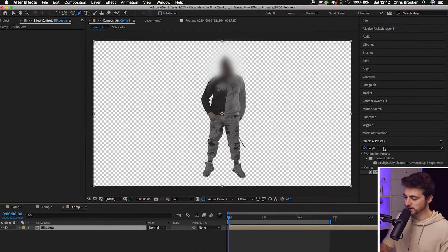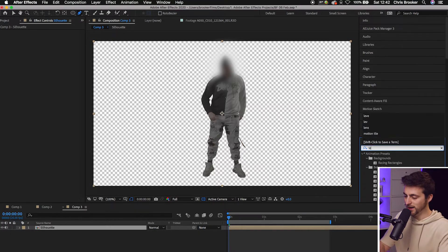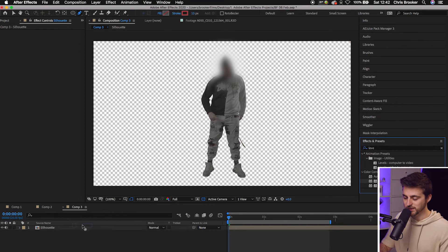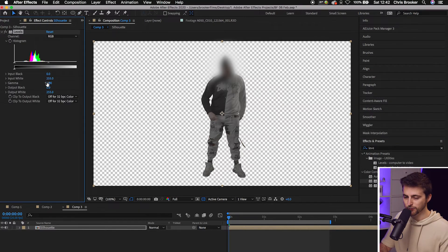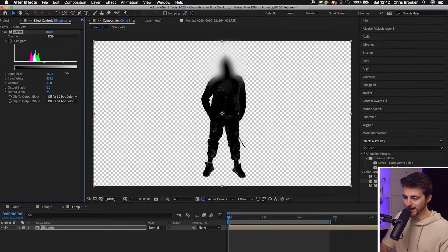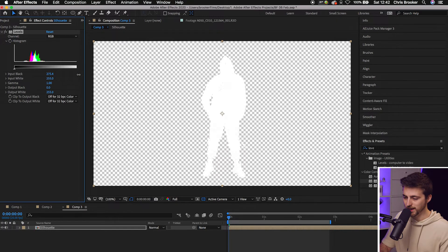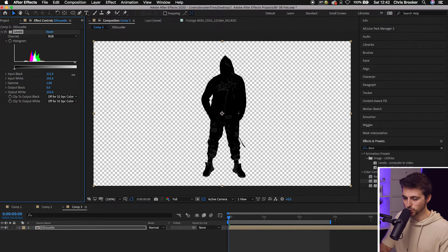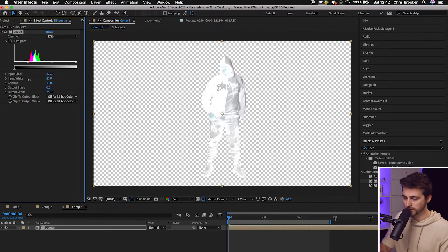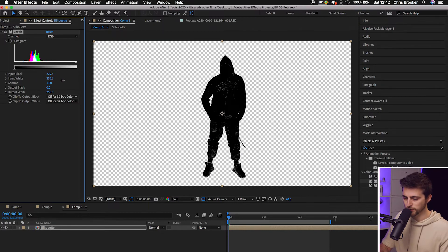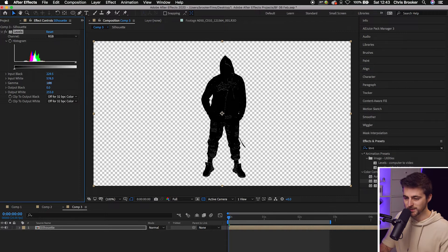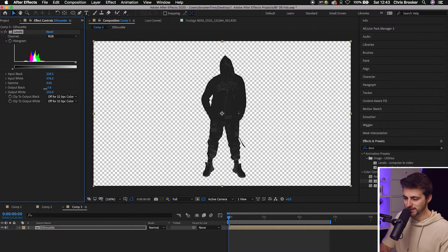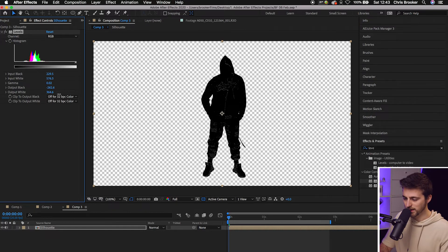Now from here, we're just going to go into effects and presets, search for Levels. Then we'll drop Levels onto the silhouette layer. And then from here, you just want to pull the input black all the way up until it's black. If it goes white, then you've gone a bit too far. Of course, feel free to adjust any of the other settings as well. Input white, you can pull the gamma down. The output black can stay the same or it can go down. And then once you're happy with the look of that, we can go ahead and create a new layer.